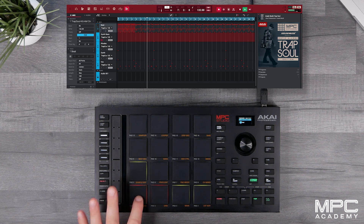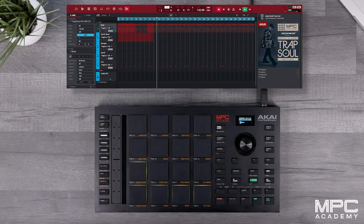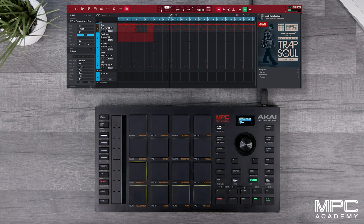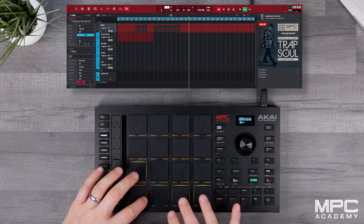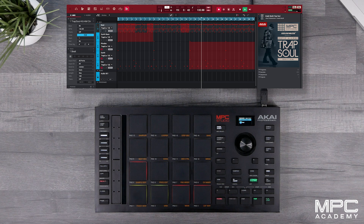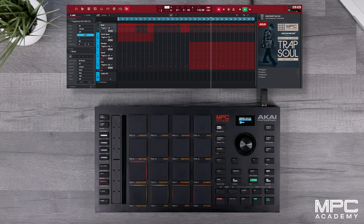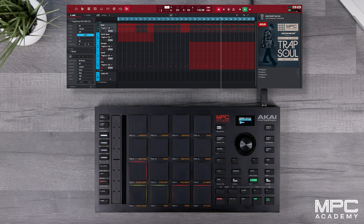Now let's make a drop, turn it off, and bring both drums and bass back on. And now let's drop our drums going into our verse and take out the synths. So now we're left with just drums, synth, and bass.